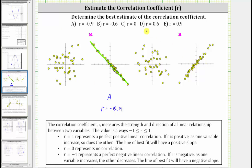Now looking at this scatterplot here, if we sketch a line to represent the behavior of this data, it might look something like this. Once again, notice how all the points are very close to the line, and therefore we have a very strong correlation. Because the line of best fit has a positive slope — as one variable increases, the other also increases — we have a very strong positive linear correlation, and r is very close to positive one. So let's select e: r equals positive 0.9.